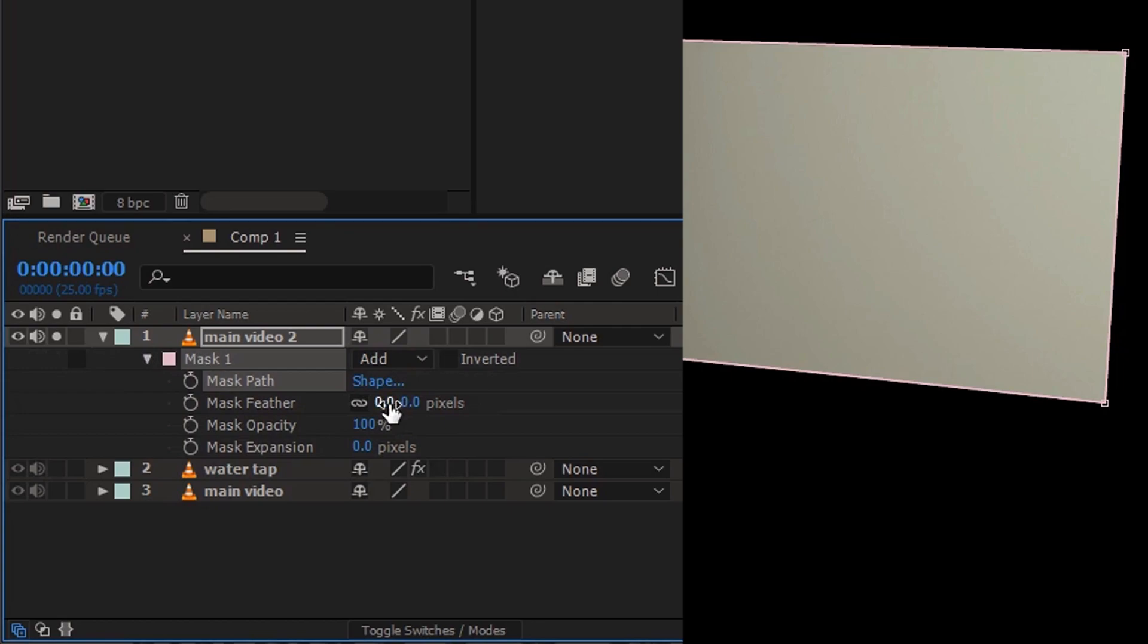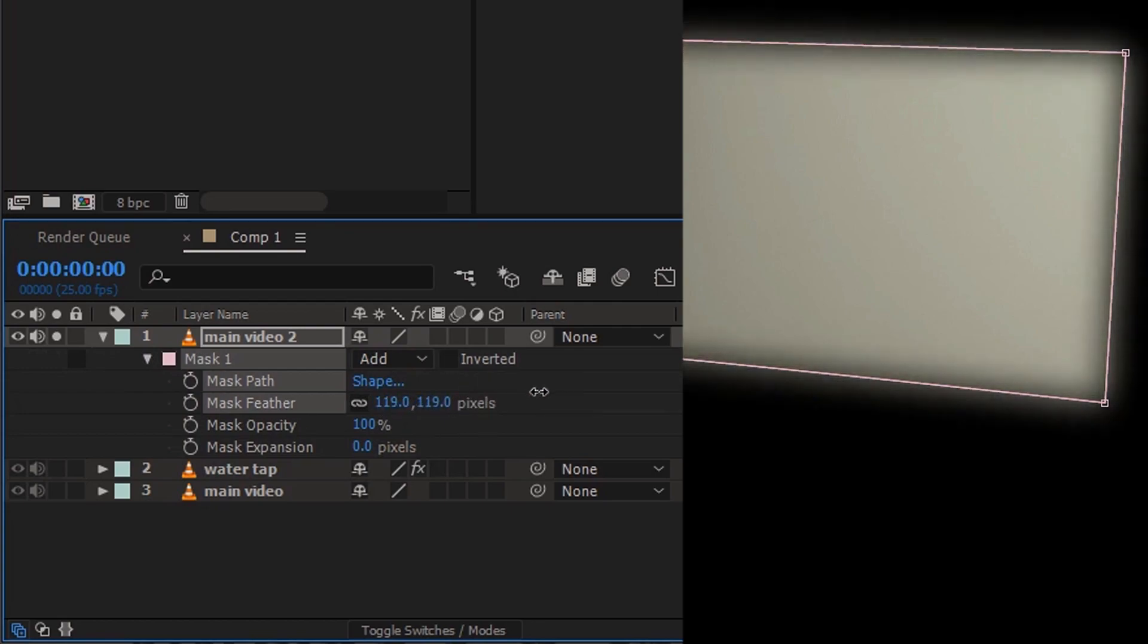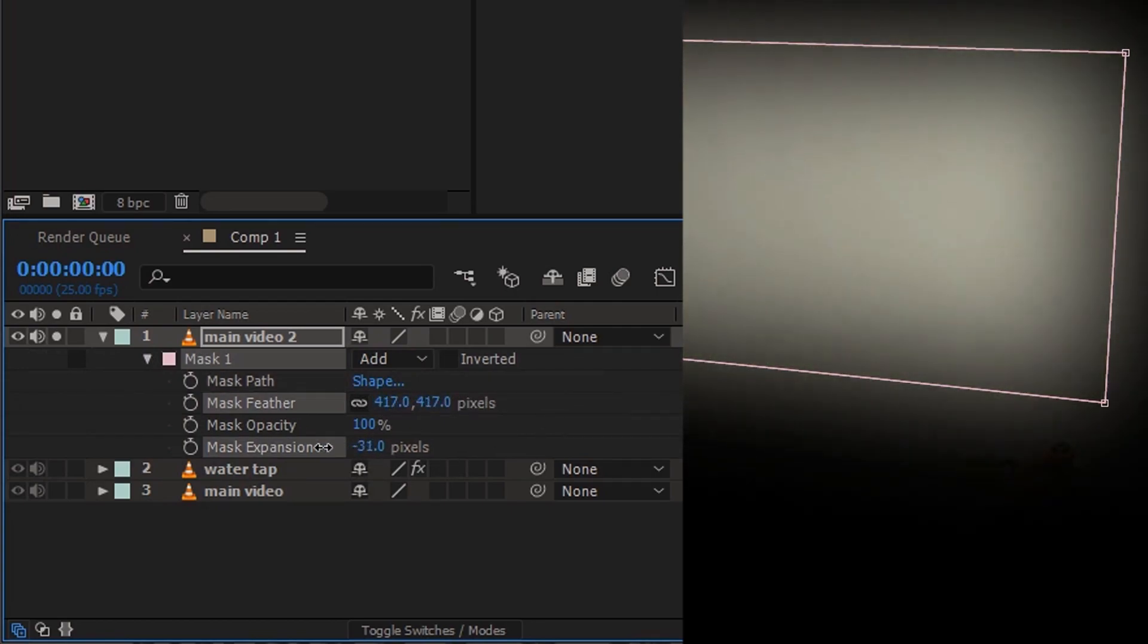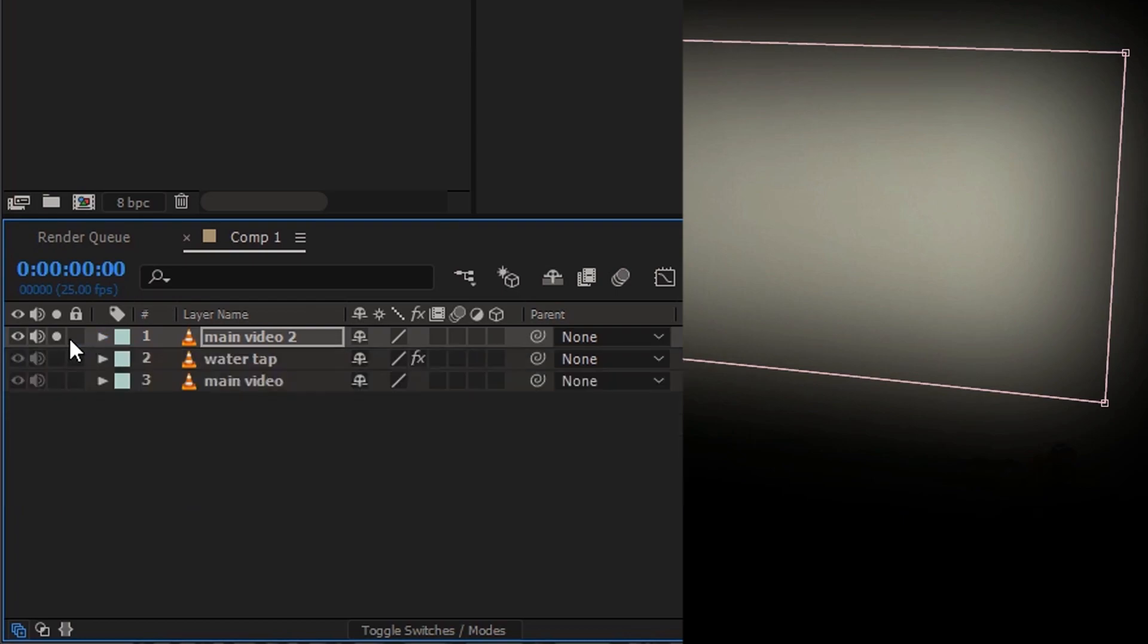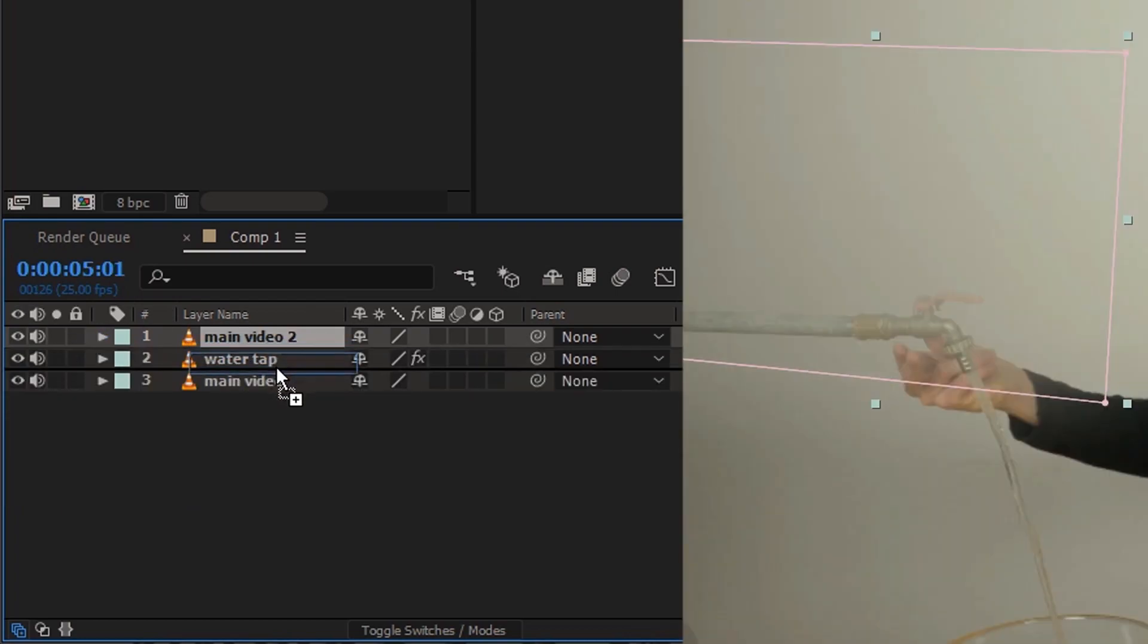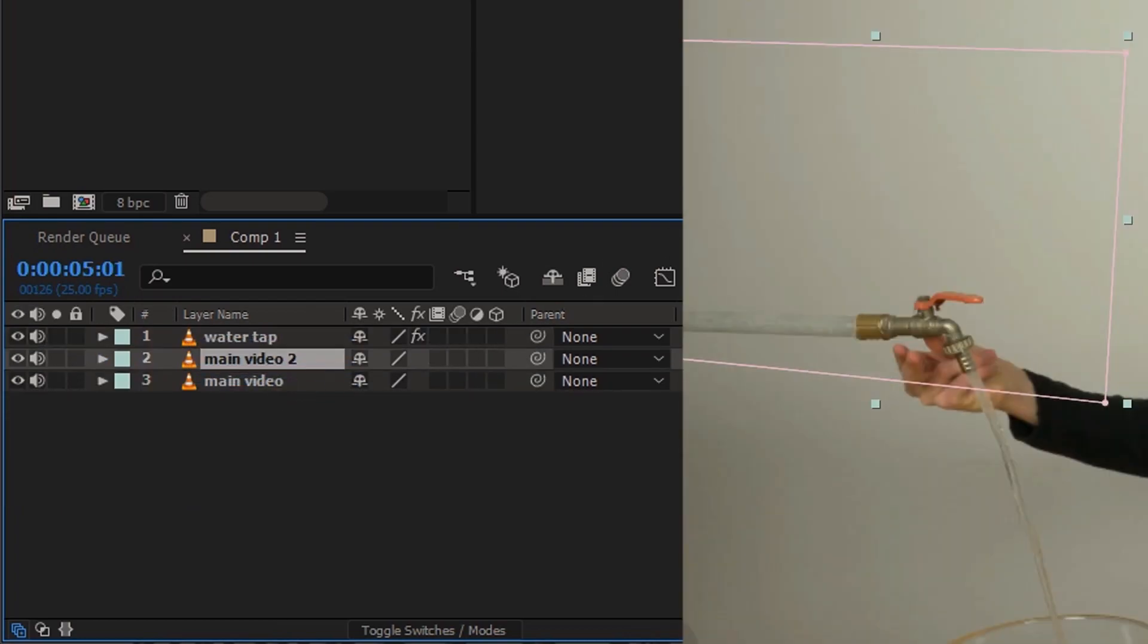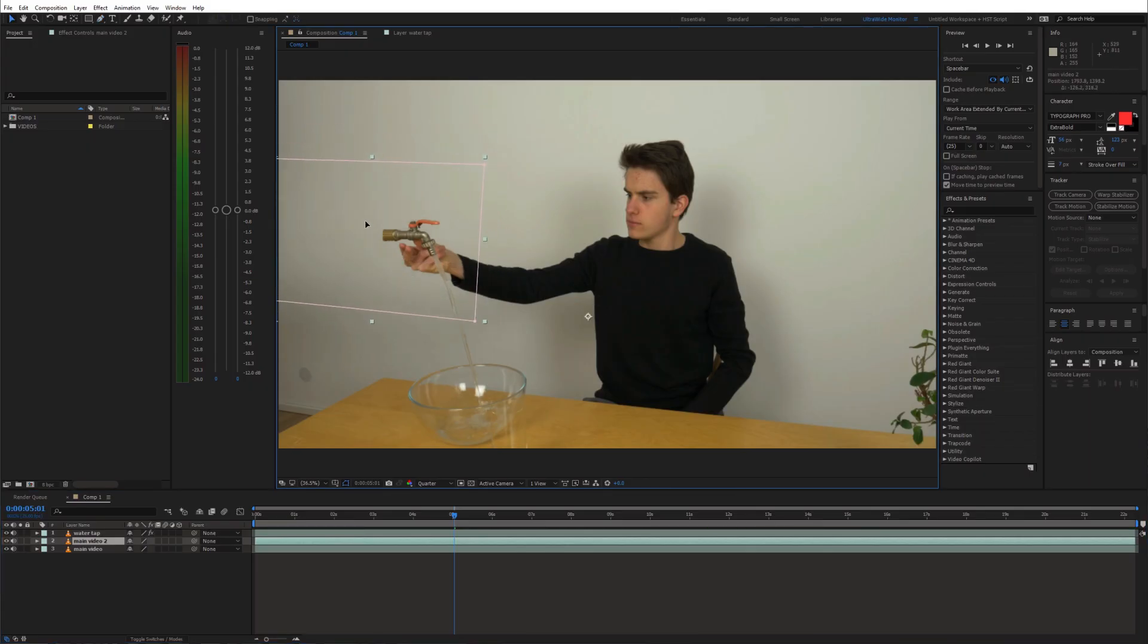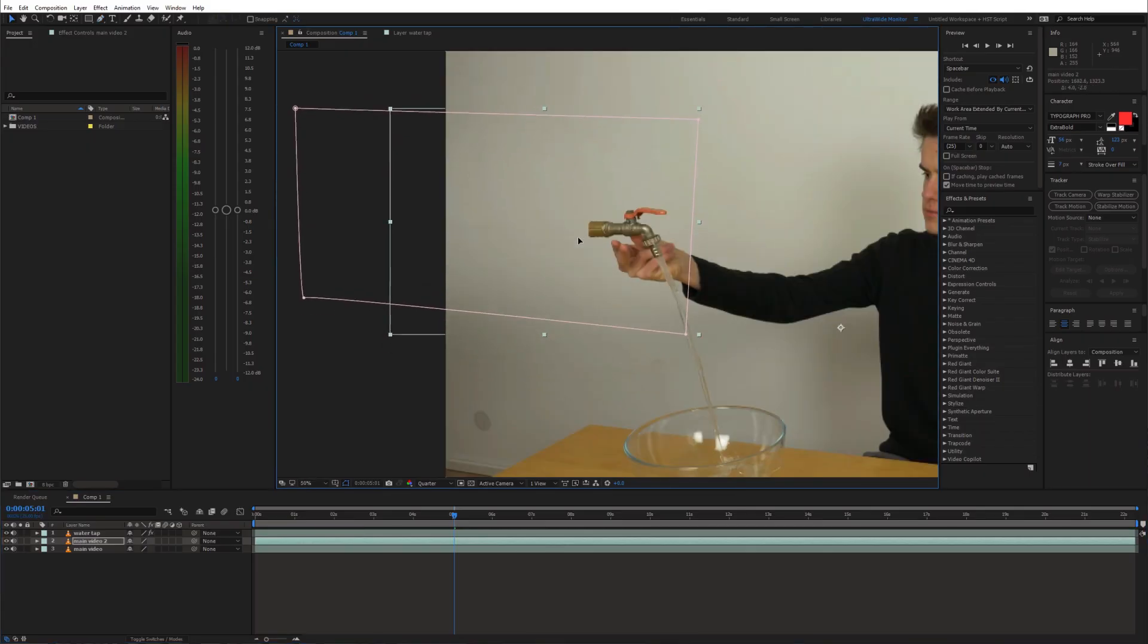Next, feather out the mask. Move this clean plate layer below the roto layer and just reposition it. That's looking pretty good.